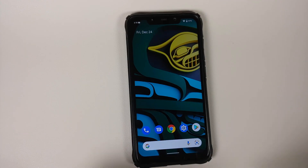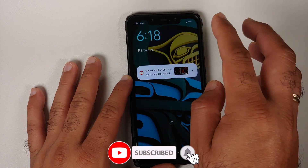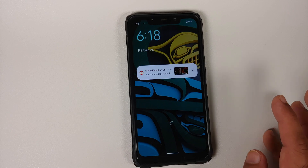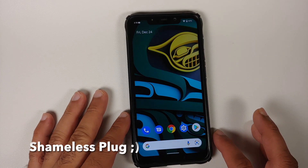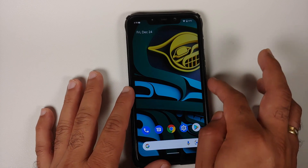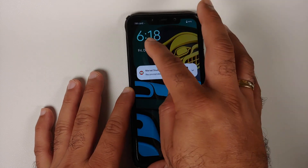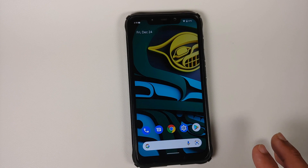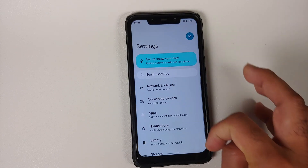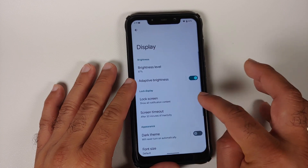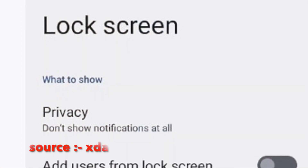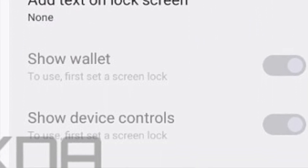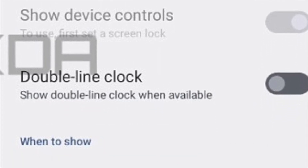Last but not least, with Android 13 Tiramisu, if you want your lock screen clock to look like the smaller elegant one instead of the big one, you should be able to do that without any workarounds. If you are running Android 12 and want to know a workaround to change the lock screen clock, we do have a video for that in the description — but that is just a workaround. With Android 13 Tiramisu, you can go into Settings > Display > Lock Screen and you should see a toggle to enable or disable your double-line clock.